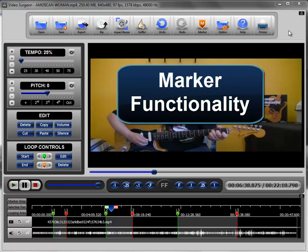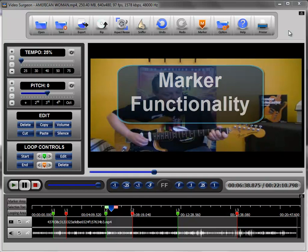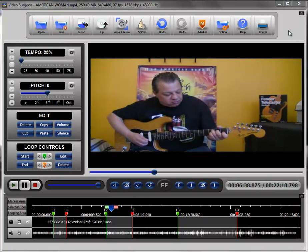In this training video, we're going to talk about the use of the marker functionality found in Video Surgeon.